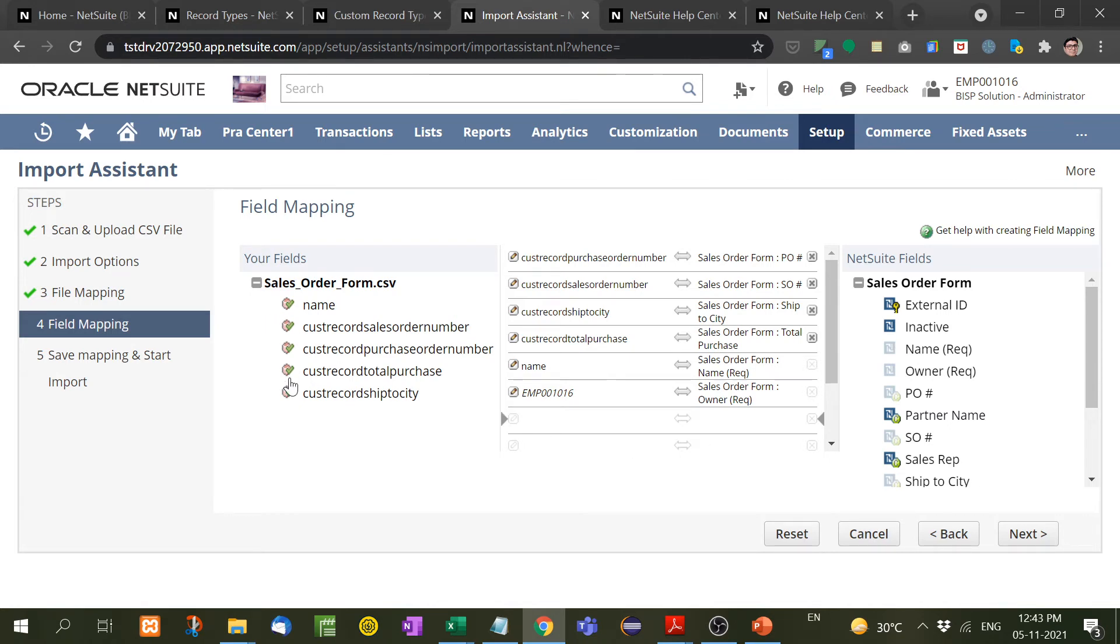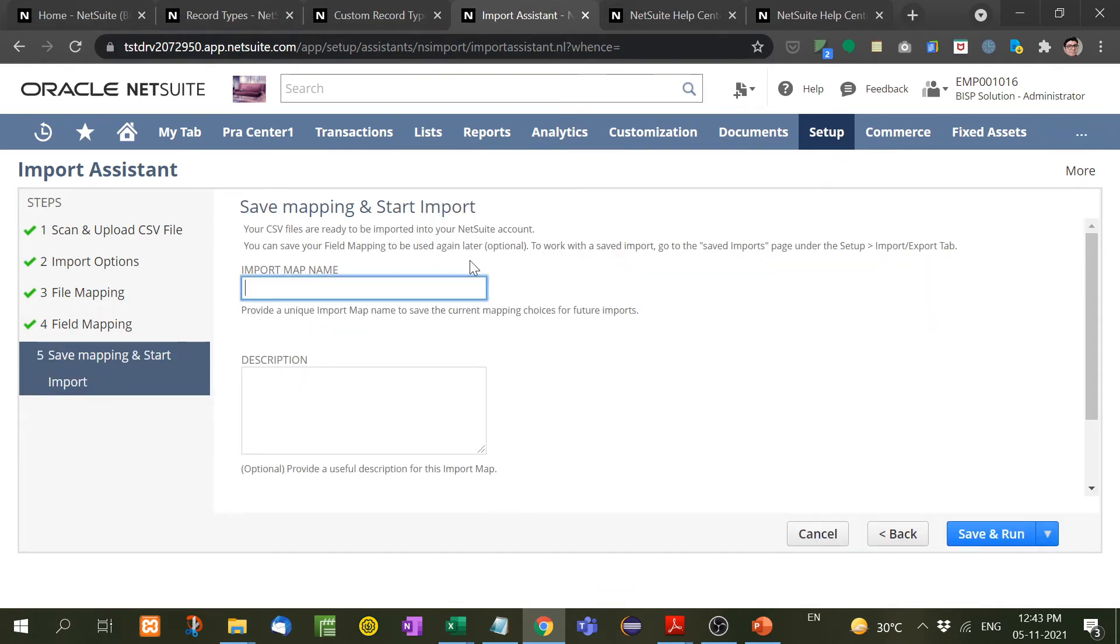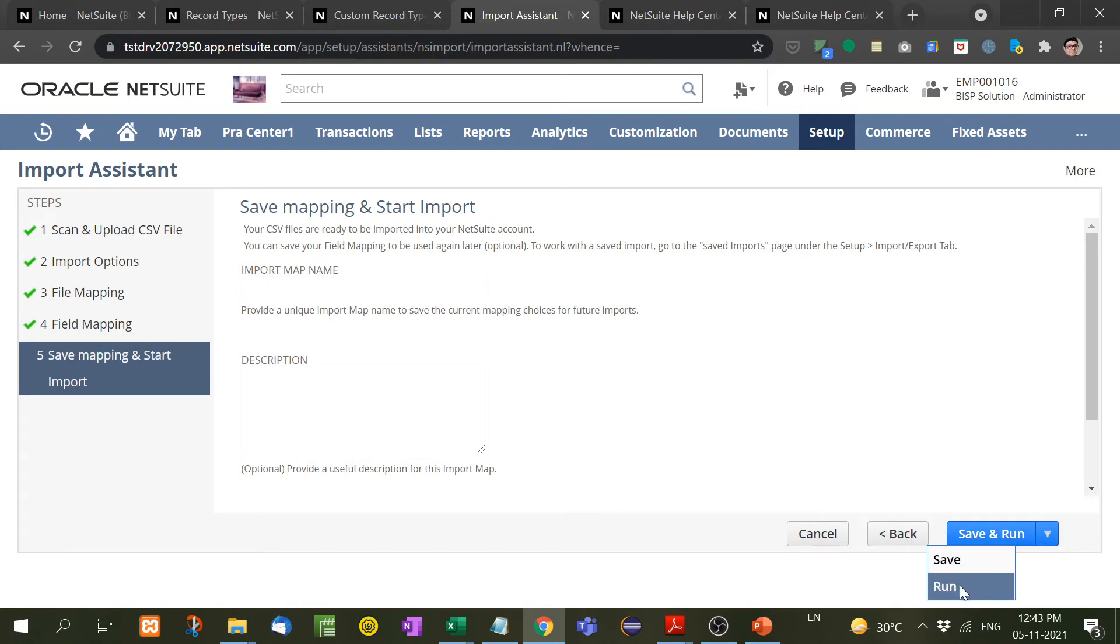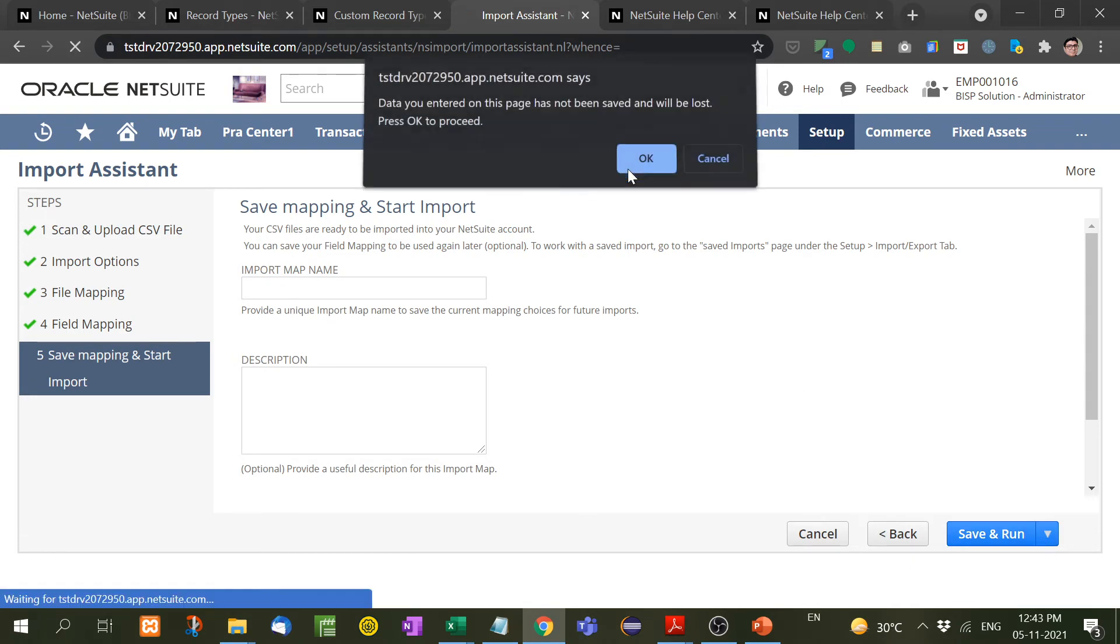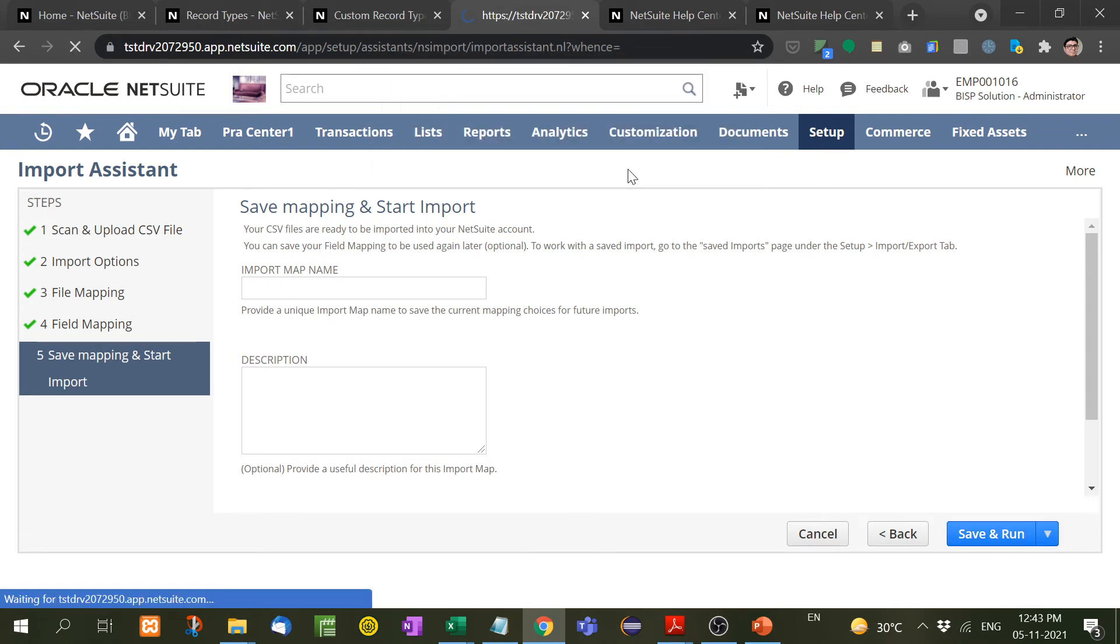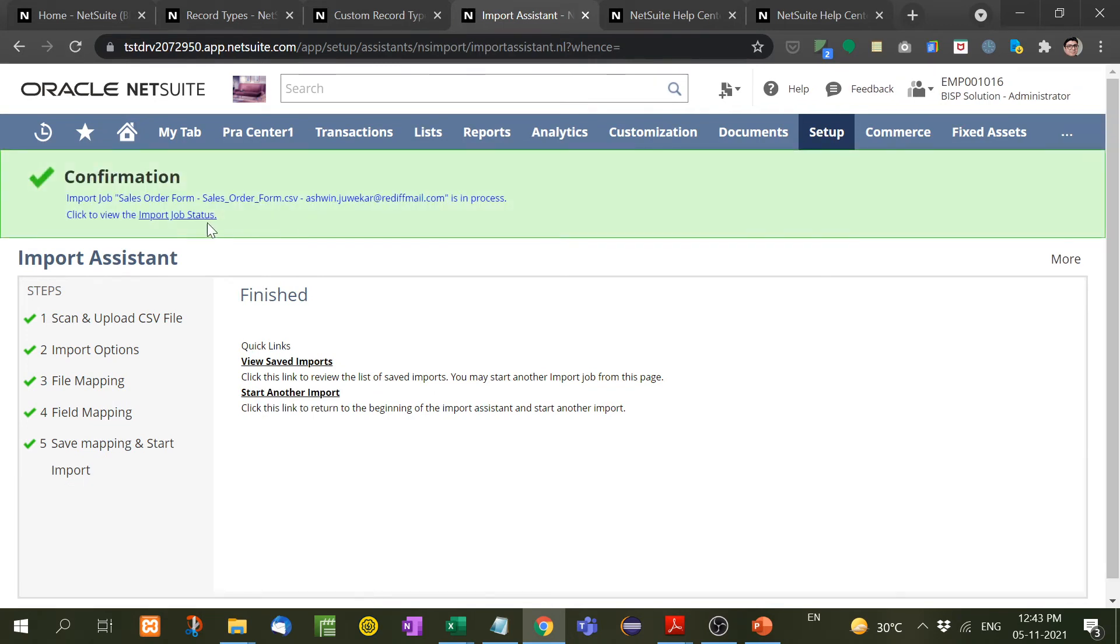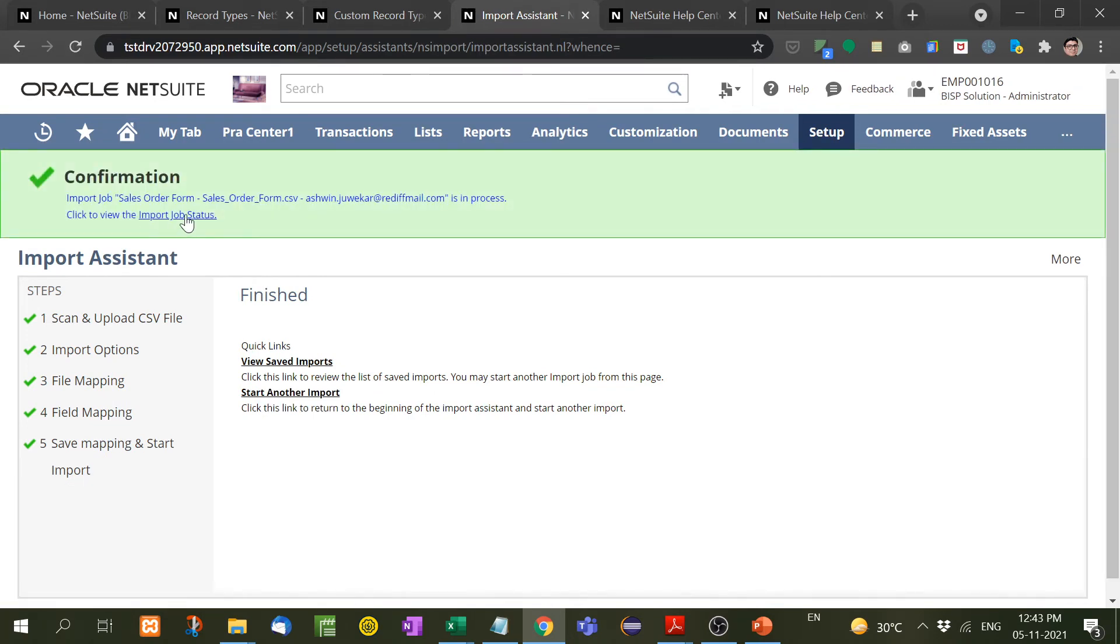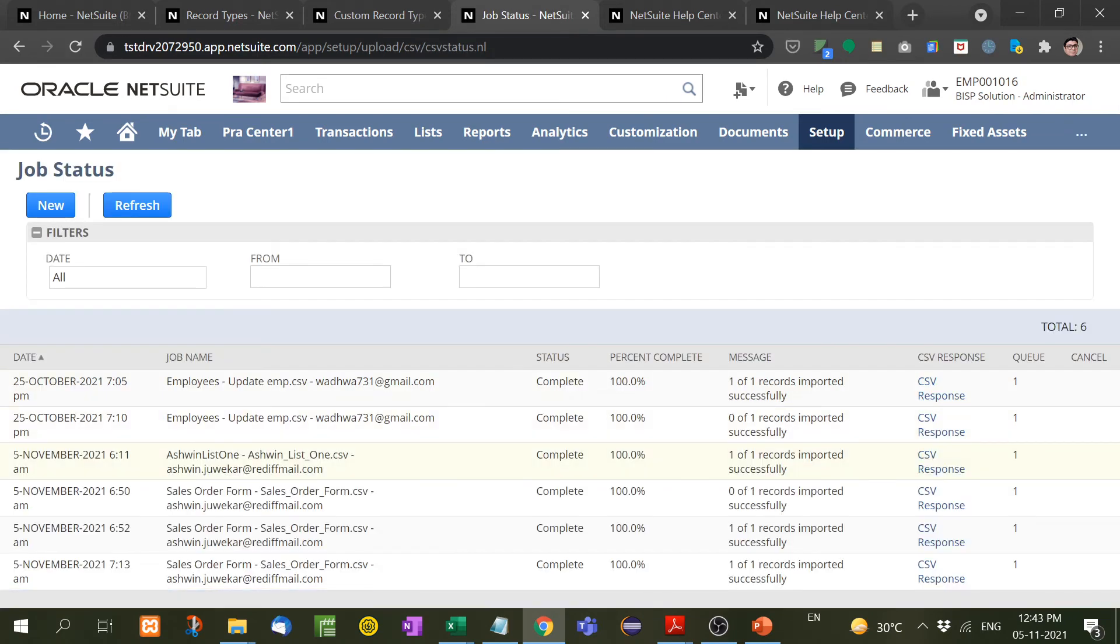Now next, here if you want to put the name or you can just skip it and then run it. Here I will run it like this. Now import job status, it will show you the import job status. Let's see here. Yes, see, one of one record imported successfully.